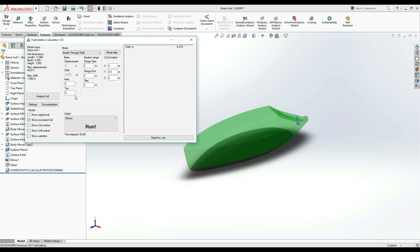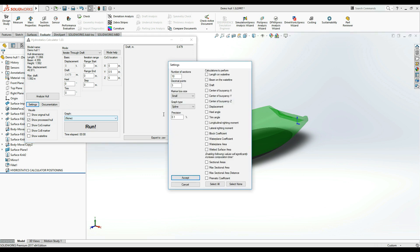Let's see how the displacement changes when the hull is immersed deeper and deeper. In the settings menu, I'm going to deselect all the statistics except the displacement.